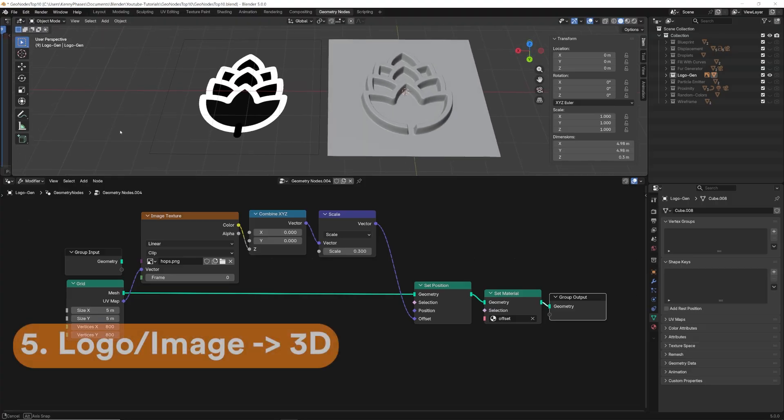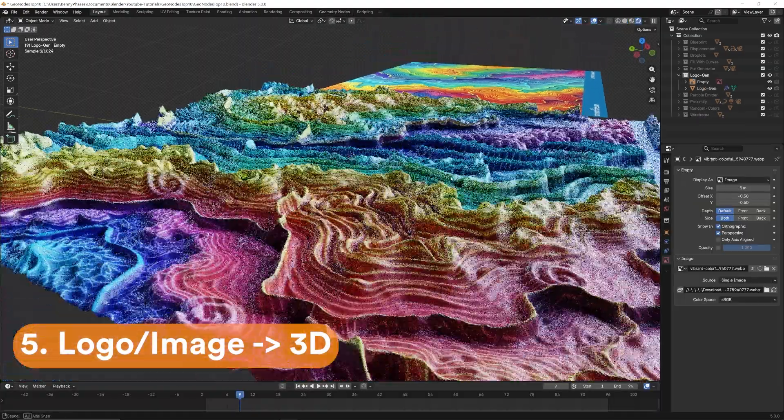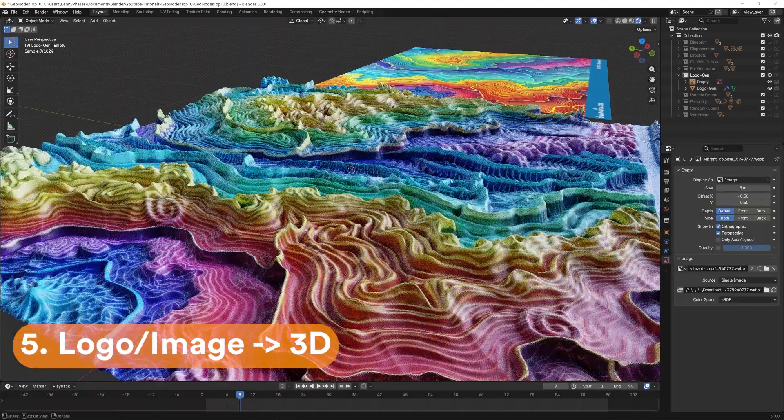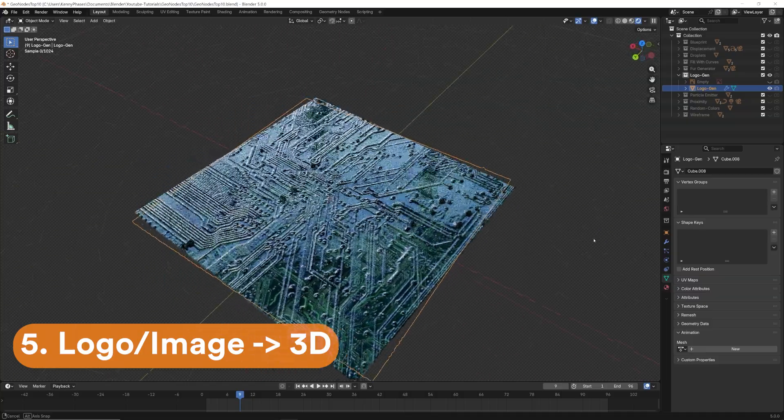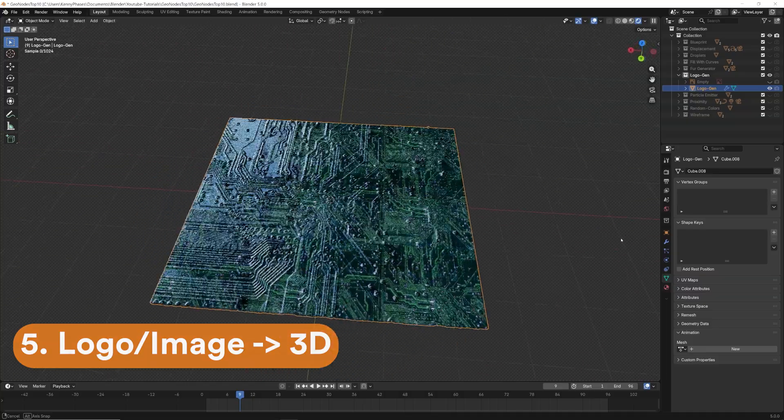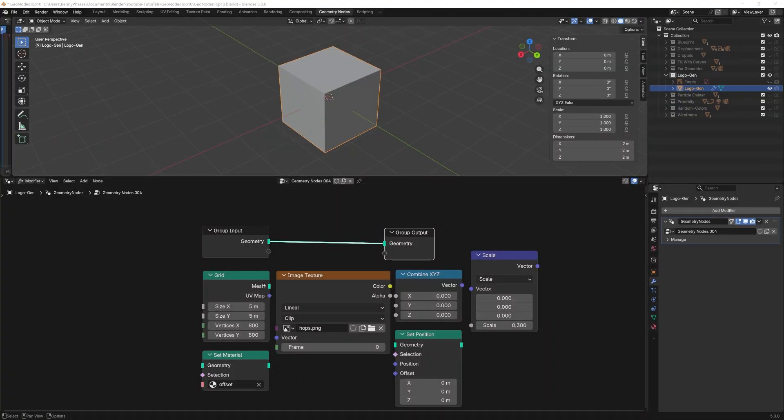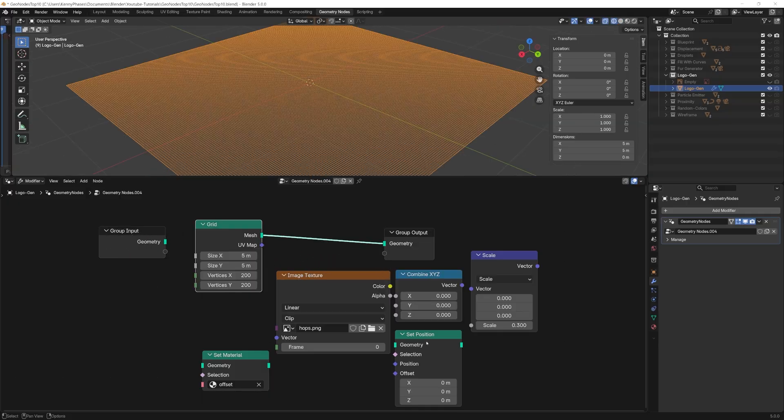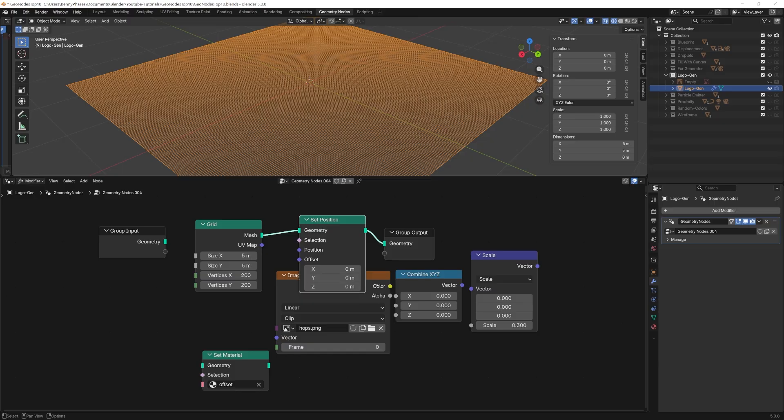Here I'm using an image to directly drive real 3D geometry through displacement in geometry nodes. This one's pretty simple, but it's super effective. We'll only need about five nodes for this. Once you have your desired logo picture, it's simply plug and play from here. Start with the grid node plugged into a set position node.